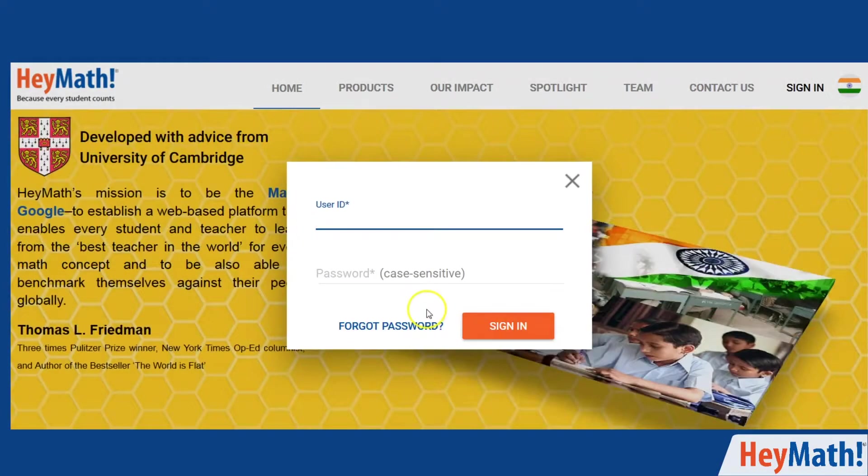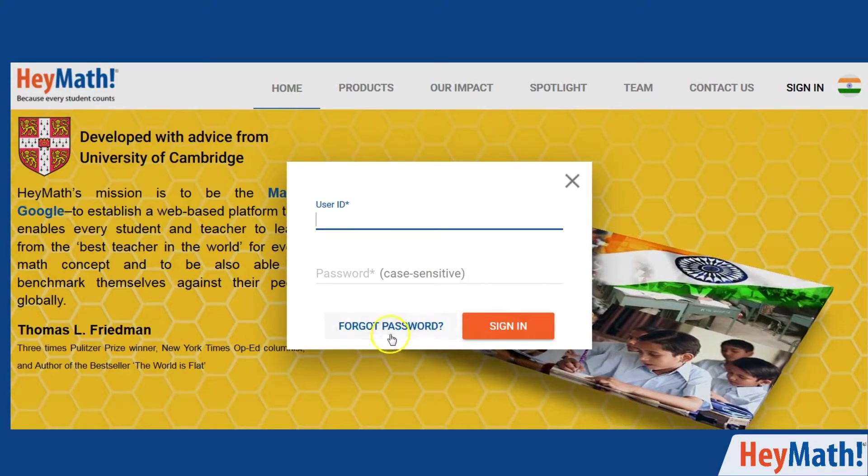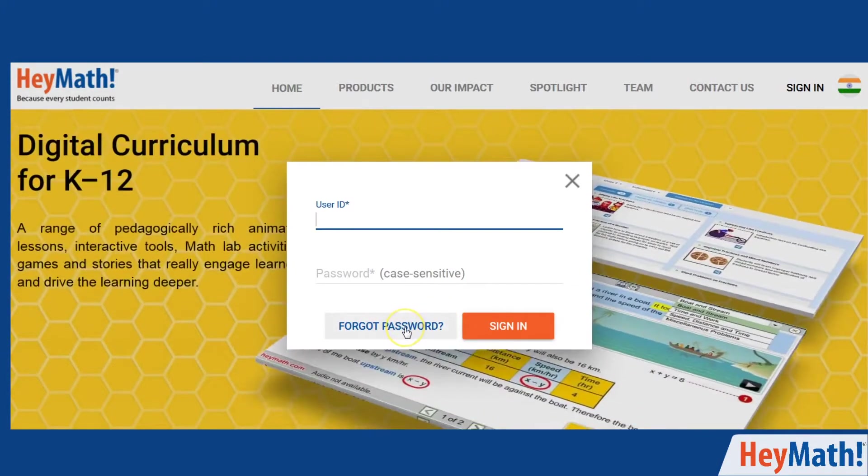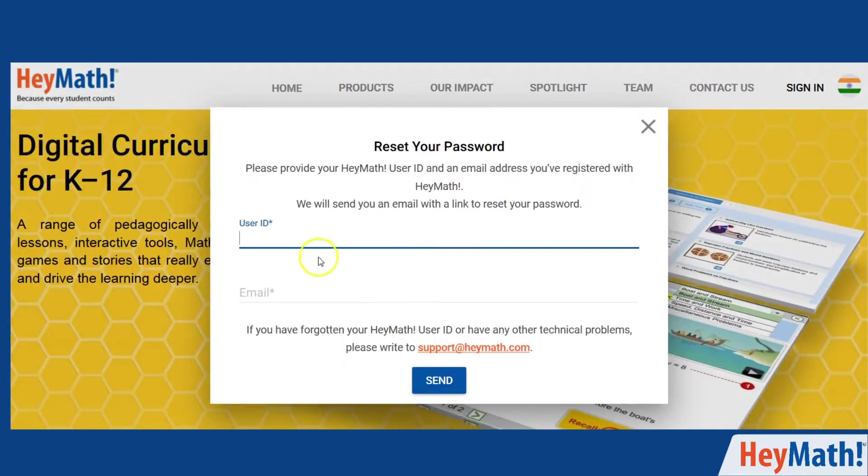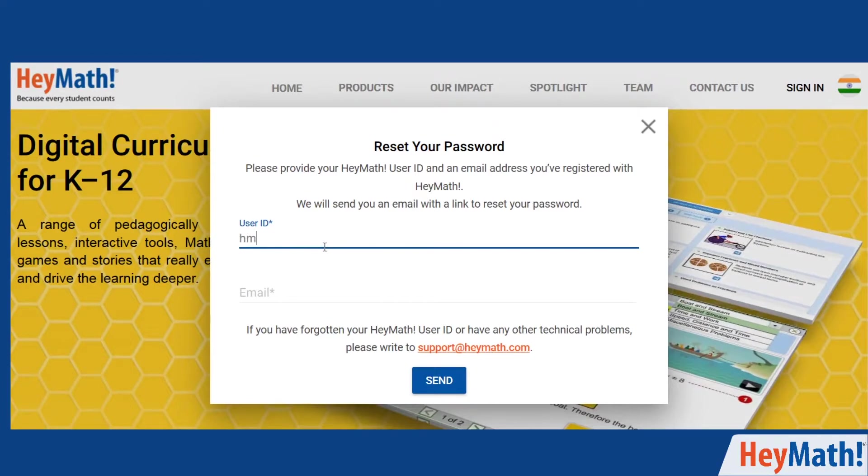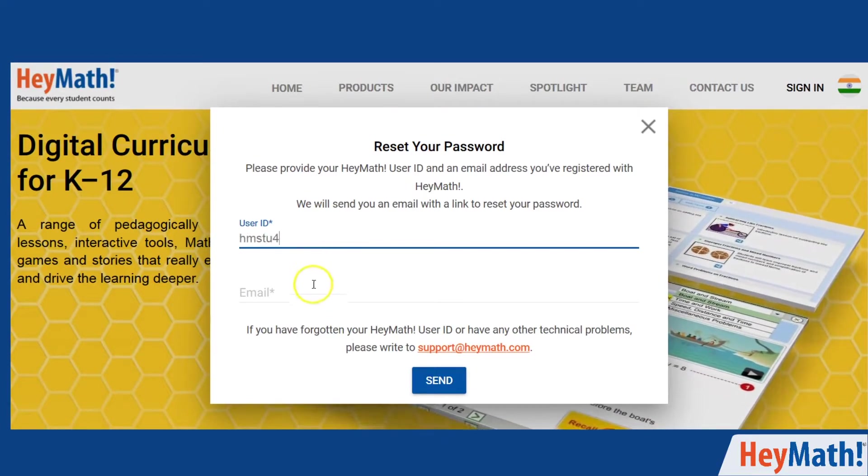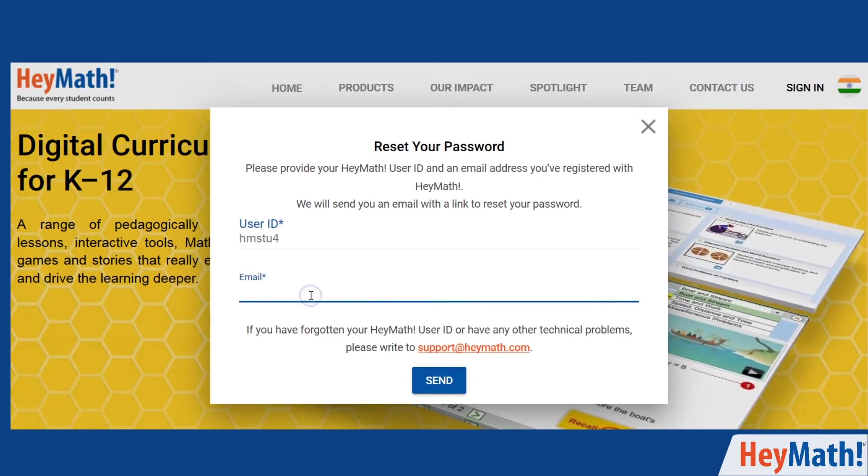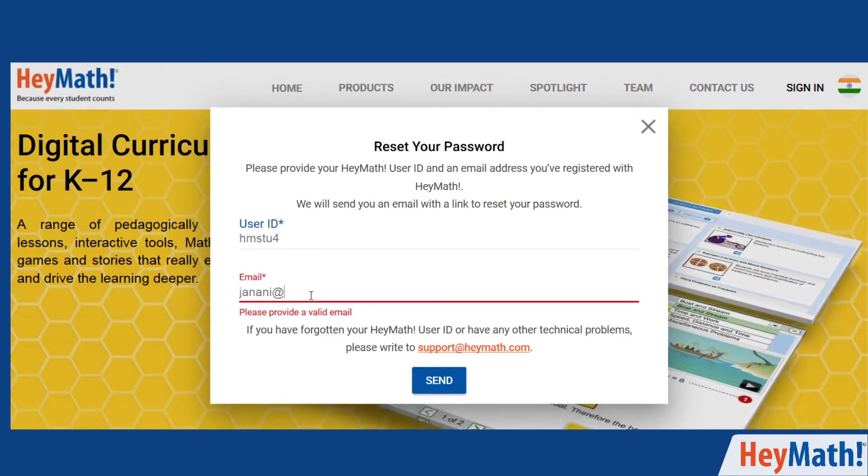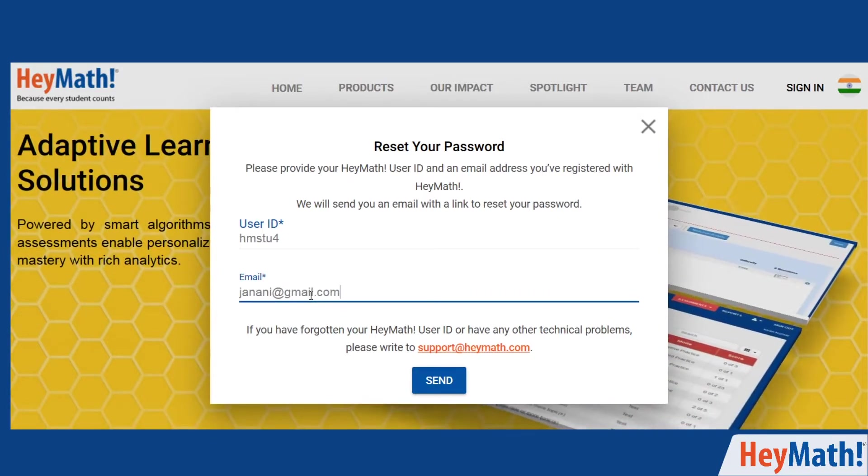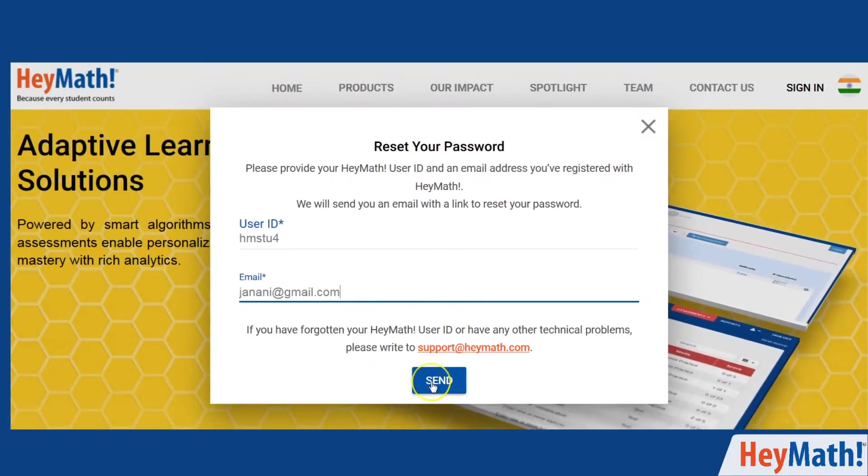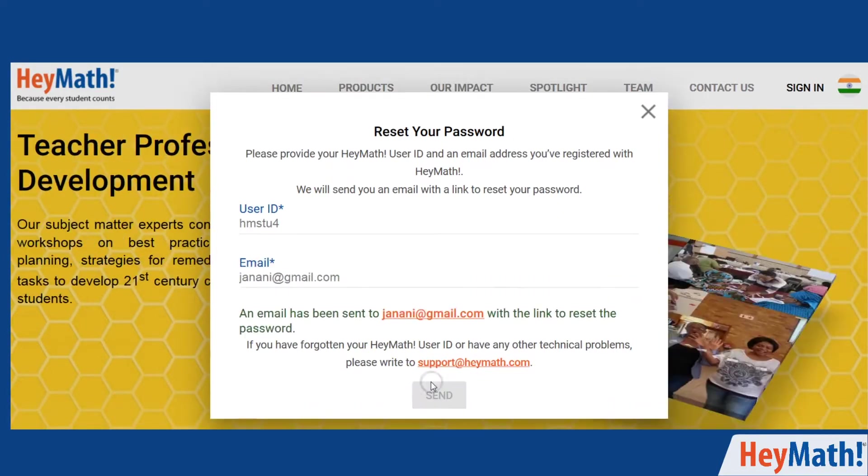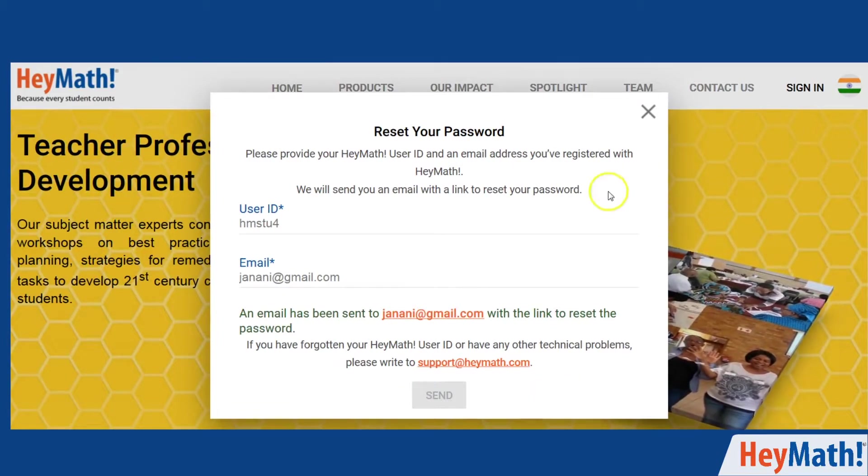In case you forget your password, click on forgot password next to the sign in button. The link to reset your password will be sent to the email ID updated in the profile.